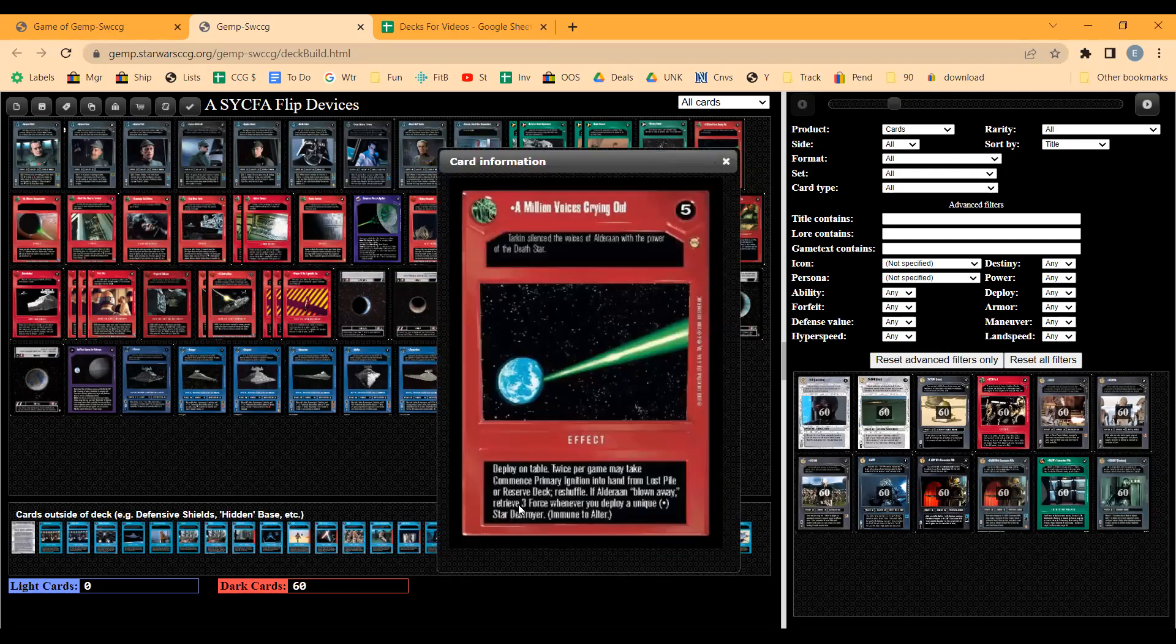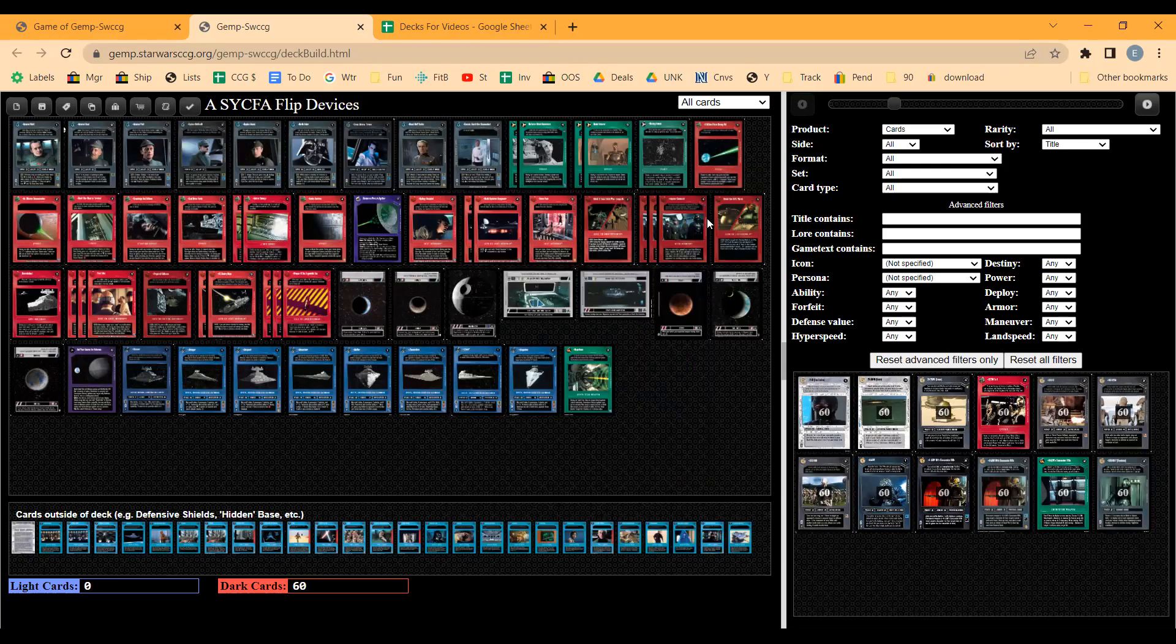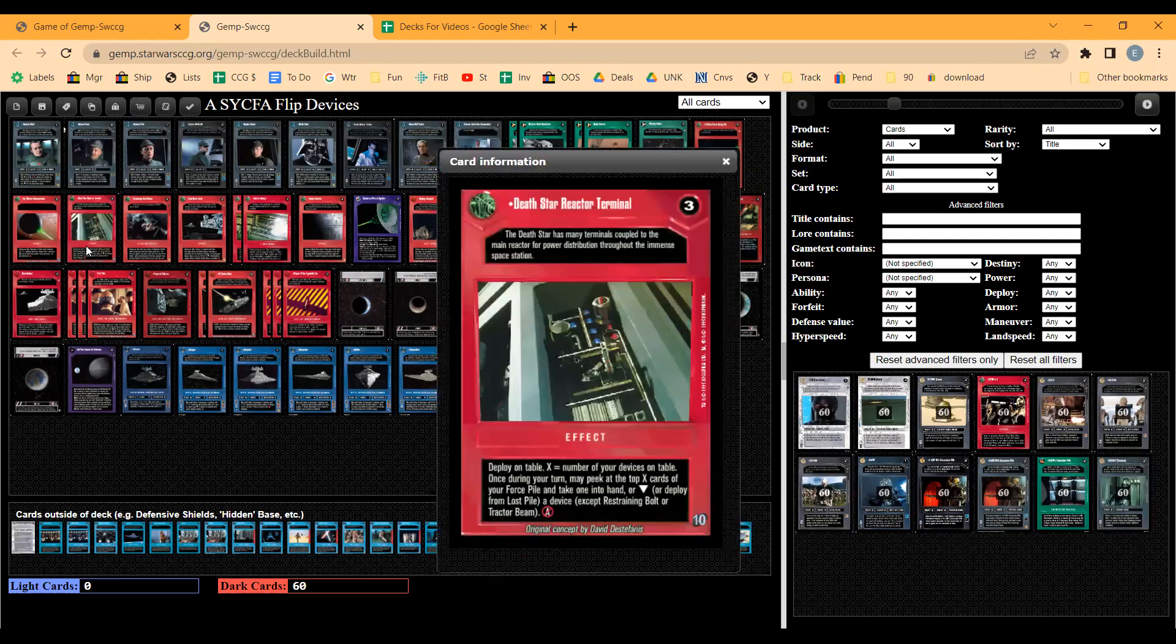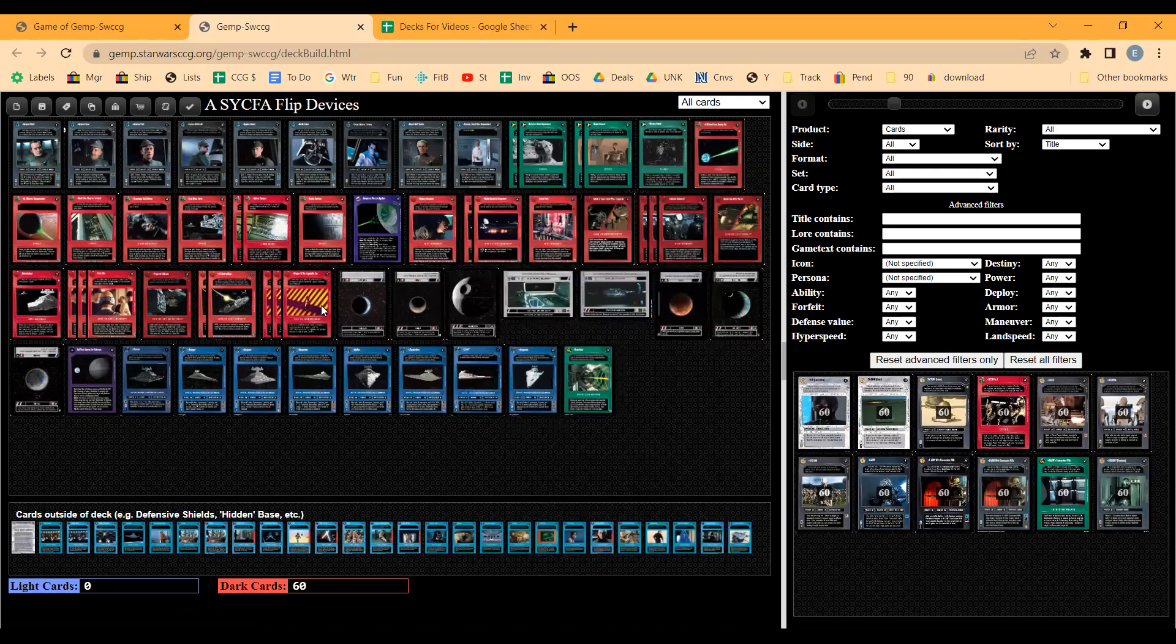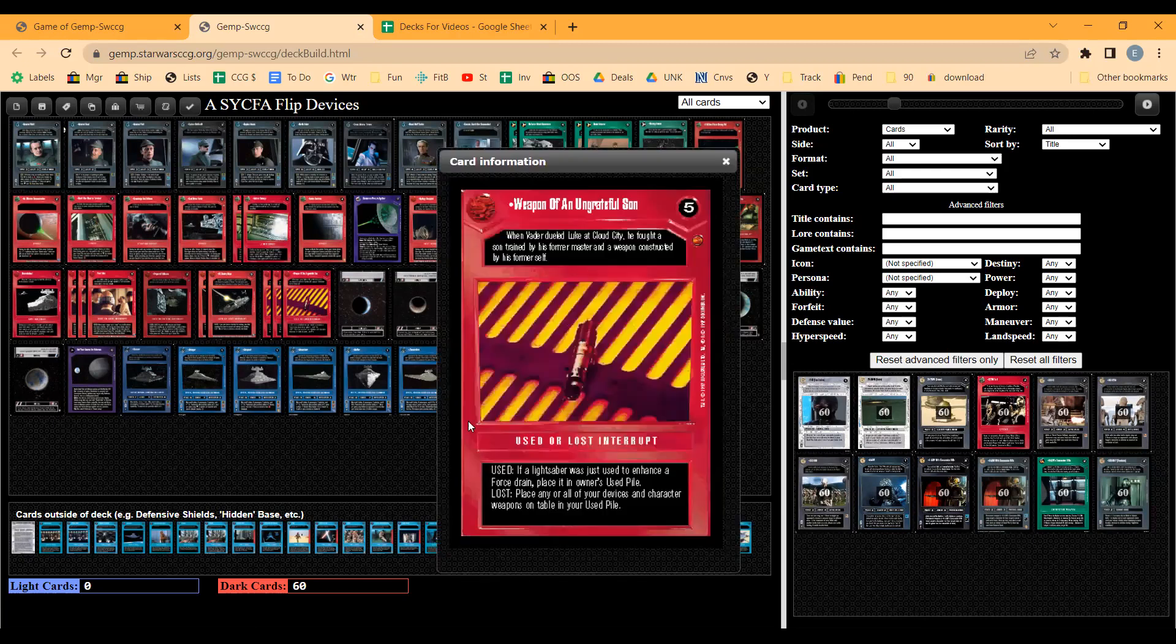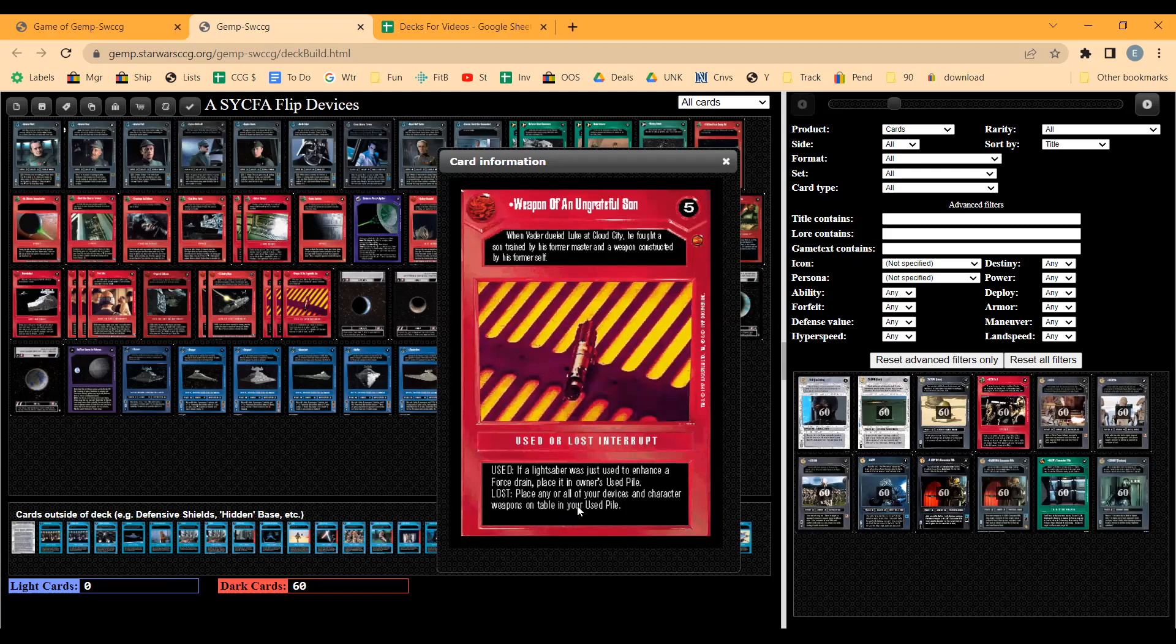The wrinkle I added was you use this effect to deploy devices from your Lost Pile onto the table, then use Weapon of an Ungrateful Sun to place all your devices and character weapons on the table in your Used Pile. It's a way to get around retrieval.